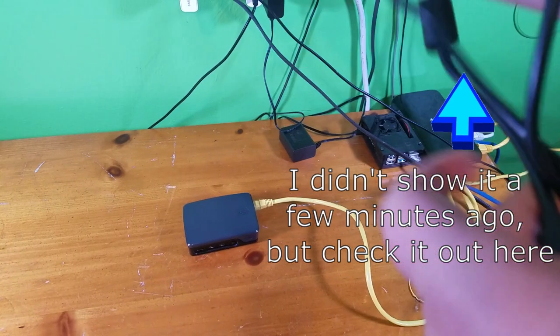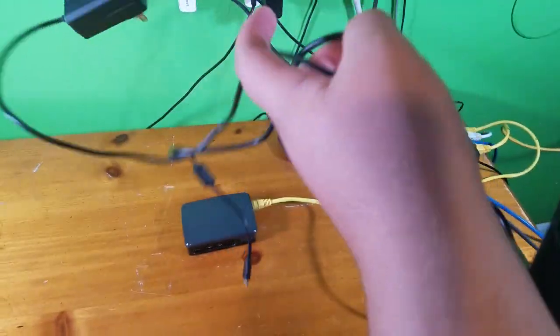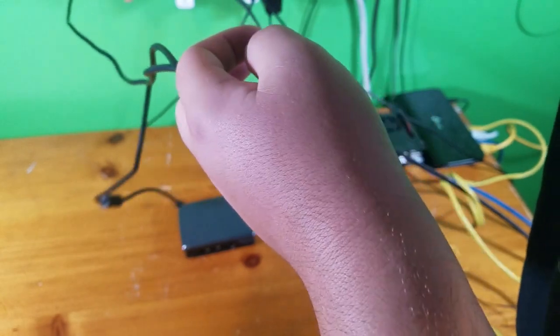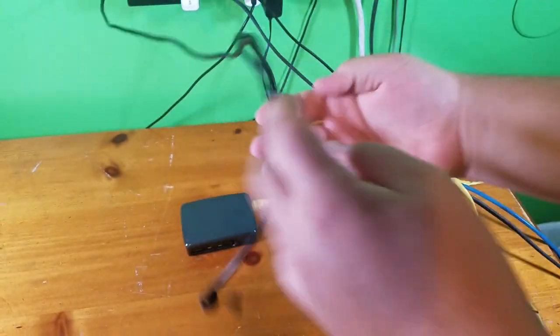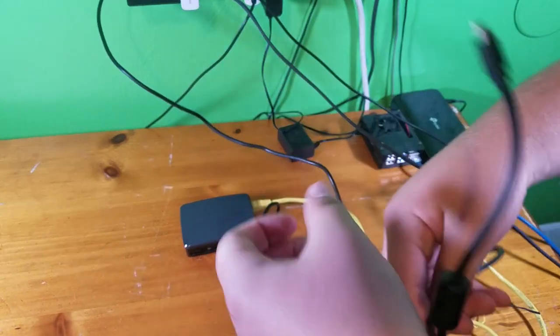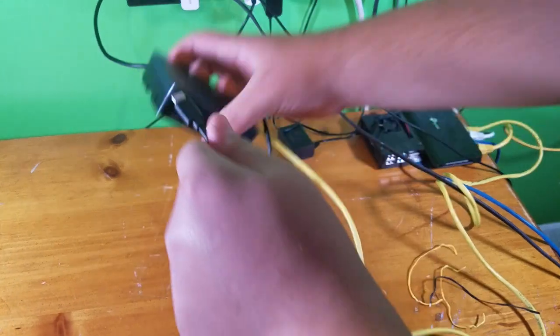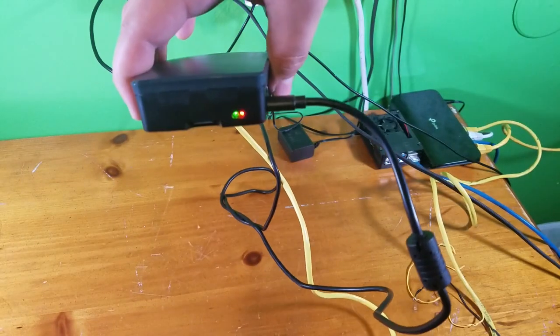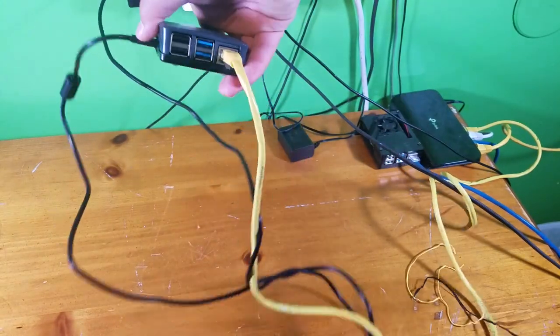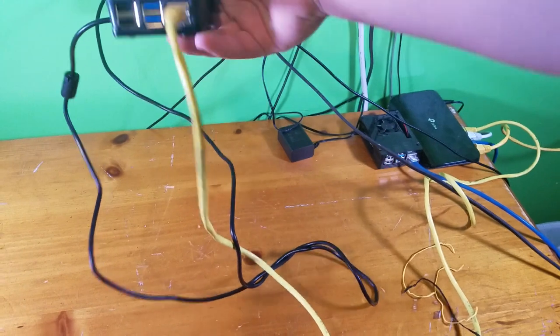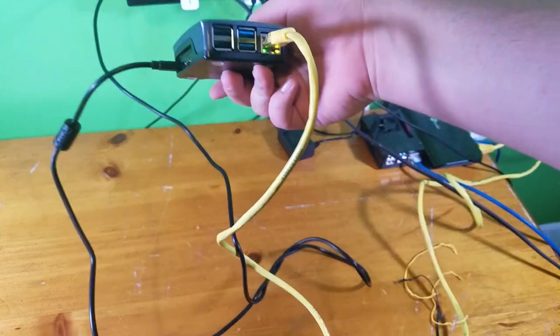But now I'm going to plug in the power supply, which has more than enough power for the Pi 4. I'll plug that in there. And plug it into the Pi. Lights come on. And then the ethernet lights should turn on in a second. There we go.